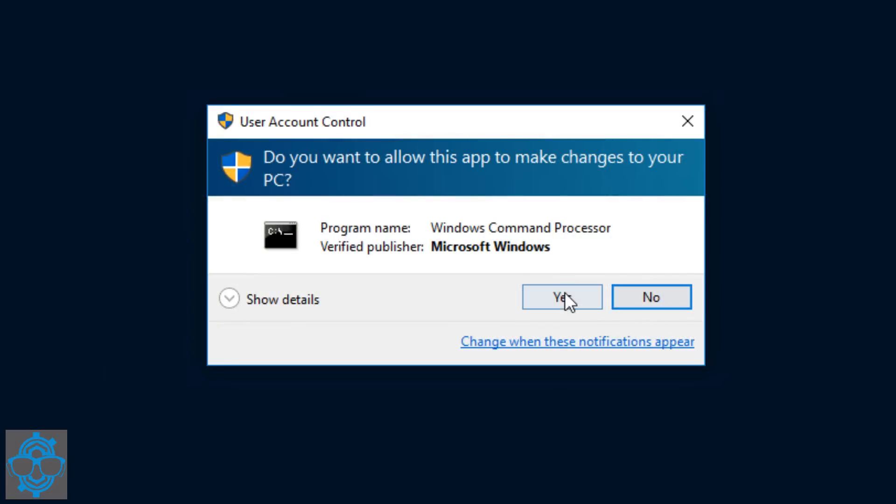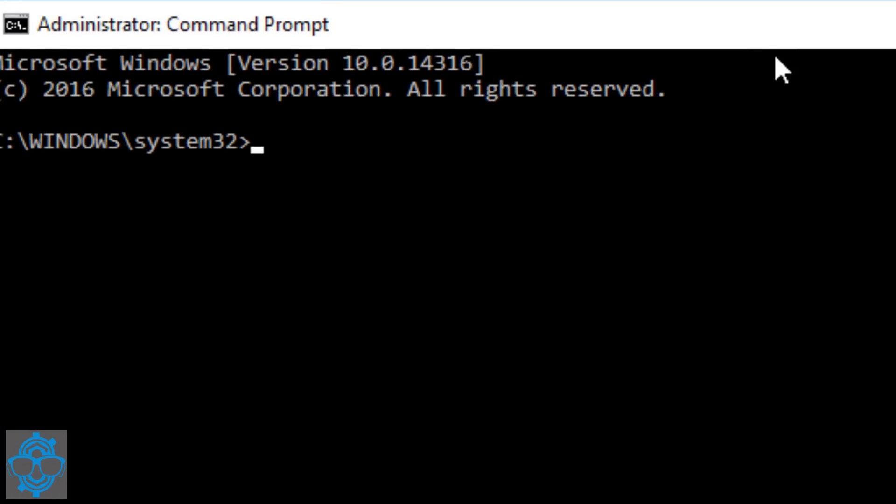I'm going to click yes. Okay, so within command prompt, what we want to do is type in bash and hit enter.